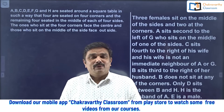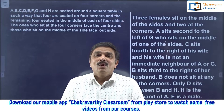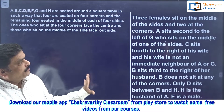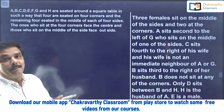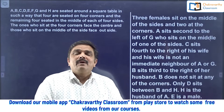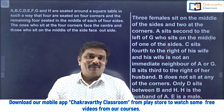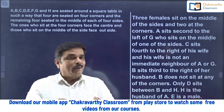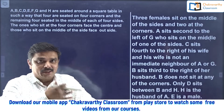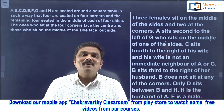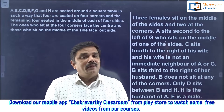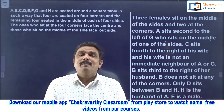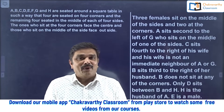Hi students, welcome back to Chakravarti e-classroom. We are going to discuss one more question from seating arrangement today. This question is based on a square table. We have already posted this question in our Telegram channel. Most students must have finished this one — try to watch this video for new techniques. Students who have not joined the Telegram channel, I request you to join. I have given the link below this video so that you will be getting regular updates from our institute.